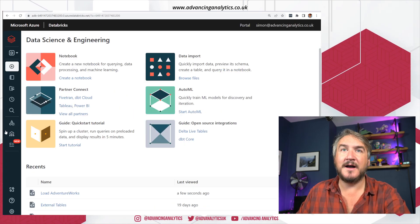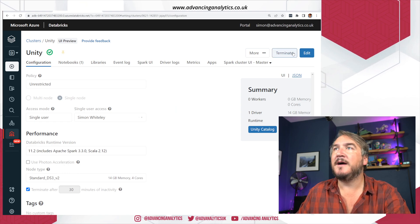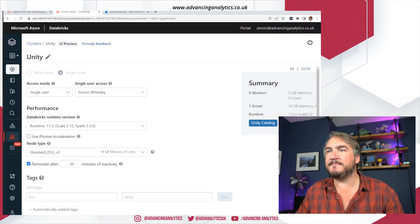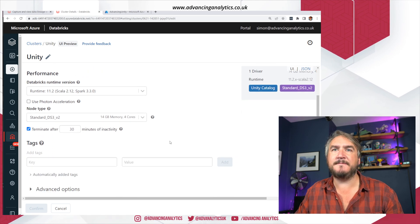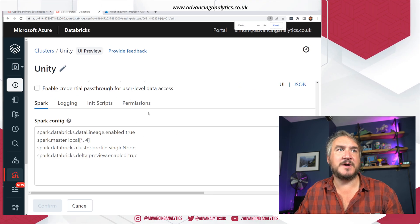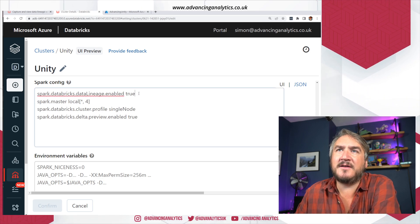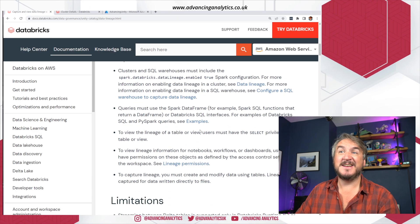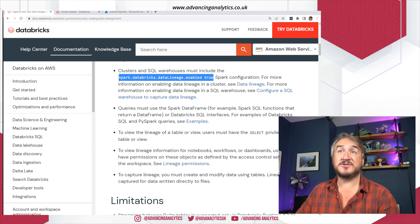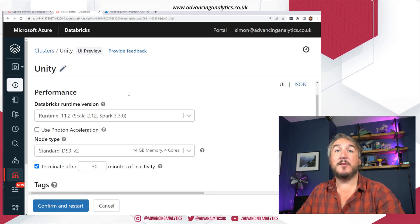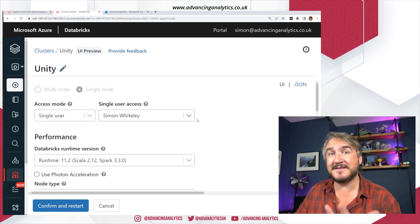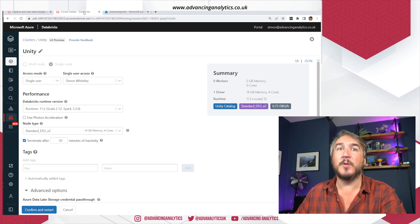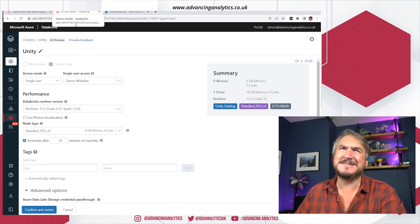Over in Databricks I've got a cluster turned on. I'm going to look at my Unity cluster. If we edit this cluster and go to Advanced Options, we can see the Spark configs. I've now got `spark.databricks.dataLineage.enabled = true` — I took that directly from the blog post. I just copied and pasted that into my Spark config, and when I restart the cluster that configuration gets enabled. The cluster that's running has to have that Spark config enabled.